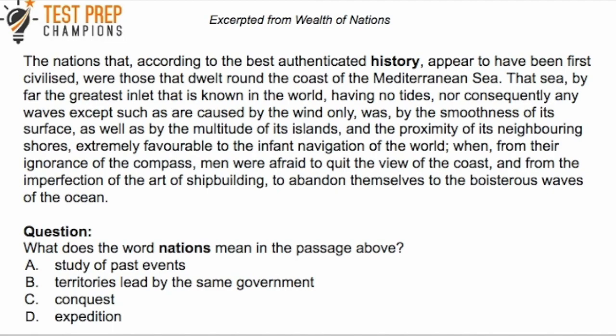Using a combination of the substitution method and reasoning your way through, you'd substitute each answer choice in for the word 'history.' Reading 'the best authenticated territories led by the same government appear to have been first civilized' sounds right. Sometimes something will just feel right — you'll get a gut feeling. By common sense and reasoning, you would hopefully come up with A as the answer. For these questions, take your time, think critically, and try that substitution method — sometimes it does help.